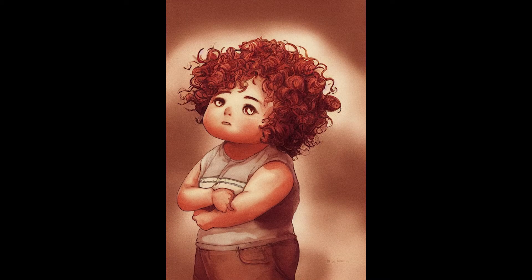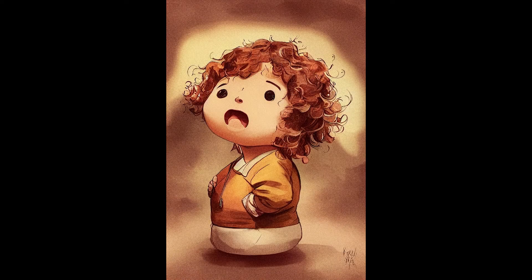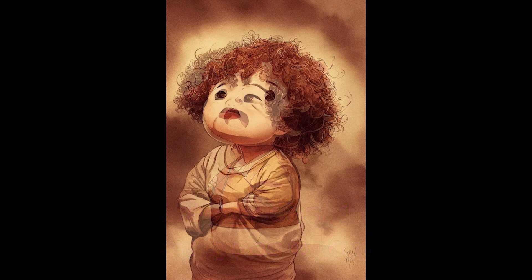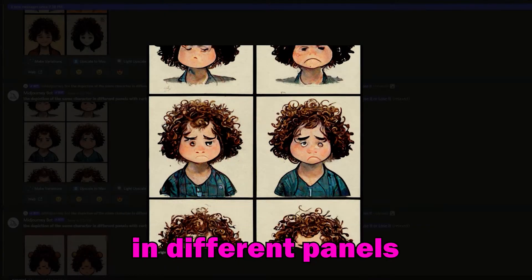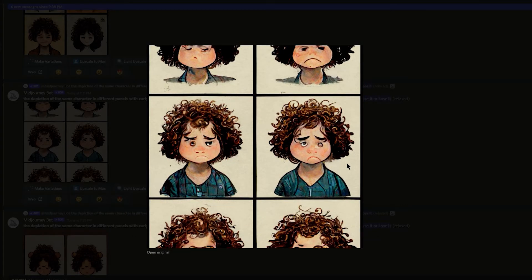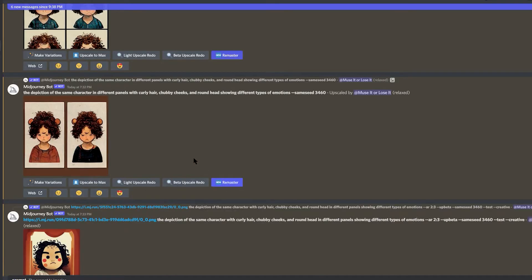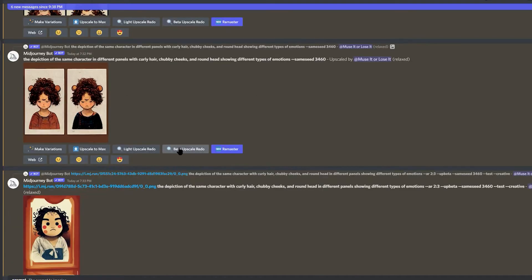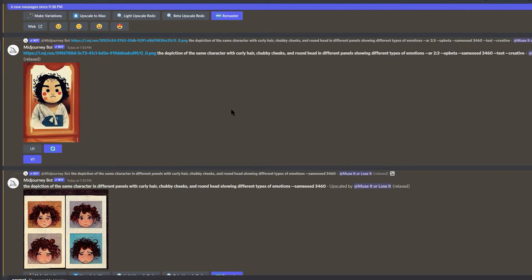How did I get this character to look similar and have many types of emotions? Well, you just simply type a character designed with different types of emotions in different panels. That's it. I found out that not incorporating ending prompts like --test or --quality did not render too good of results. I just kept it simple.